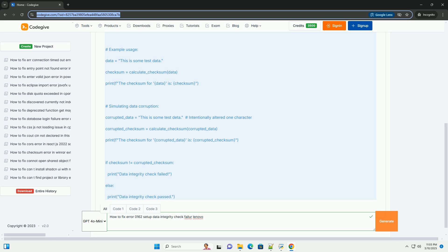Test Individual RAM Modules - If you have multiple RAM modules, try booting with only one module installed at a time to see if one of them is faulty. Replace Faulty RAM - If you identify a faulty RAM module, replace it with a known good one.